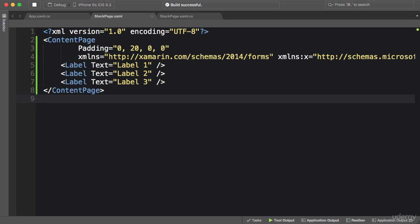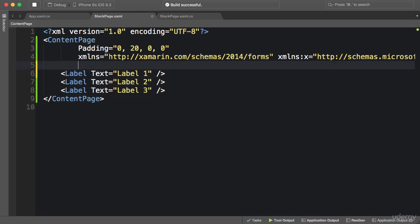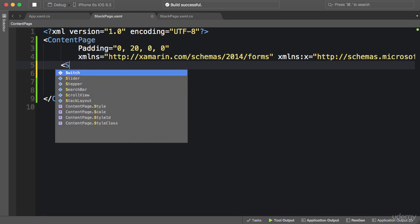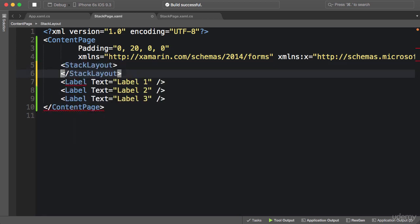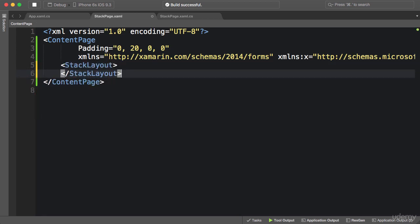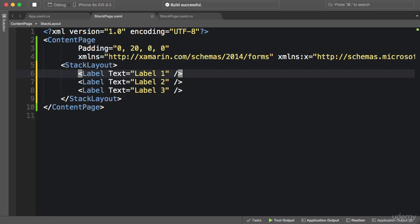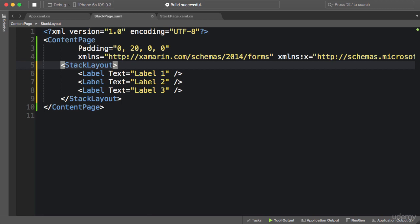I'm going to wrap these three labels inside a StackLayout. With a StackLayout, we can position multiple elements in a single line, vertically or horizontally. If I run the application now, you can see all three labels on top of the screen.